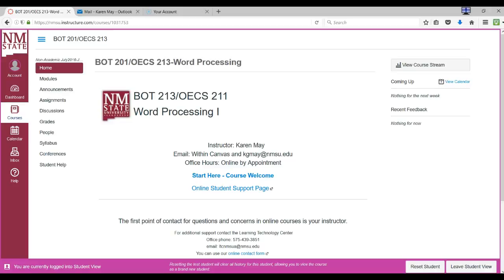This is a video to welcome you to the Word Processing Applications course and to ensure that we all get a good start so that we'll have a successful experience in this course.